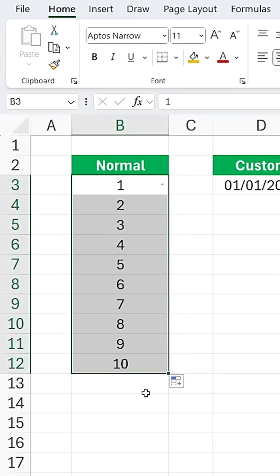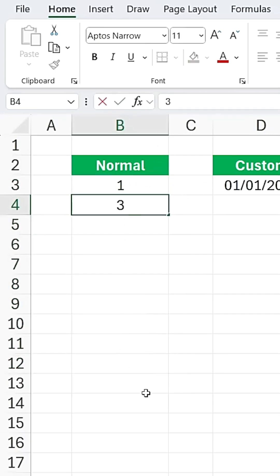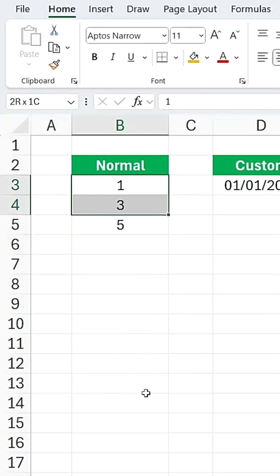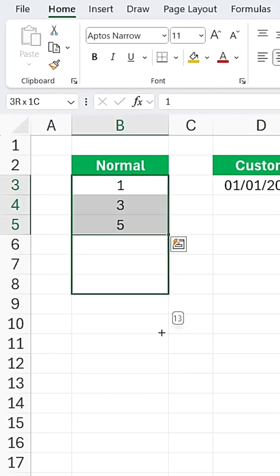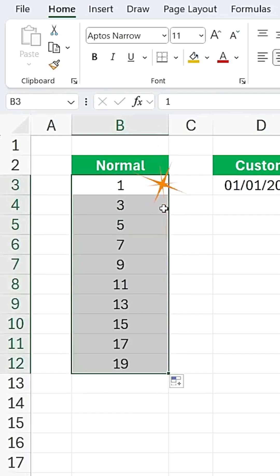The same applies if you skip numbers. For example, if you start with 3 and then enter 5, dragging it down will detect and continue that pattern.